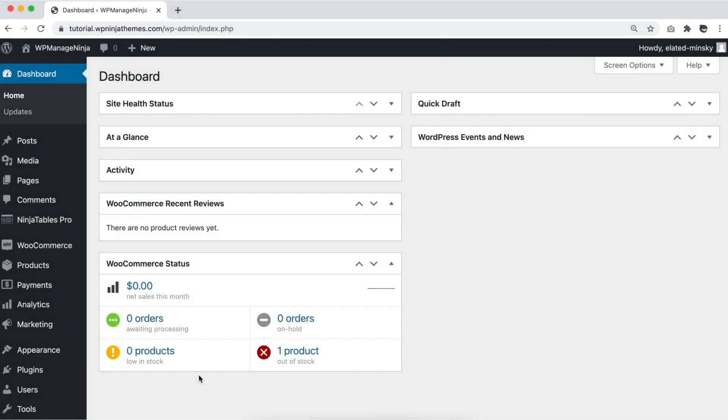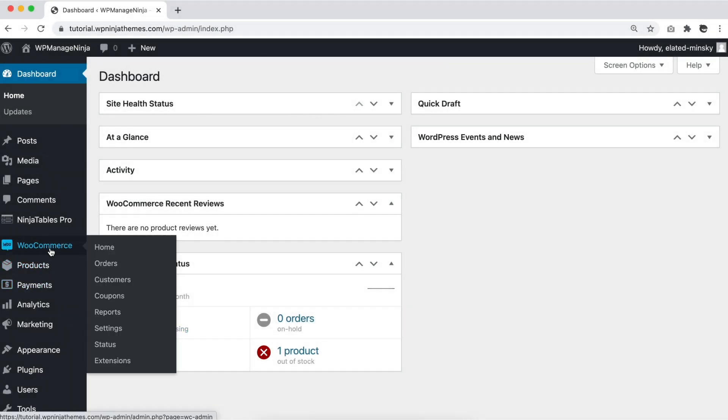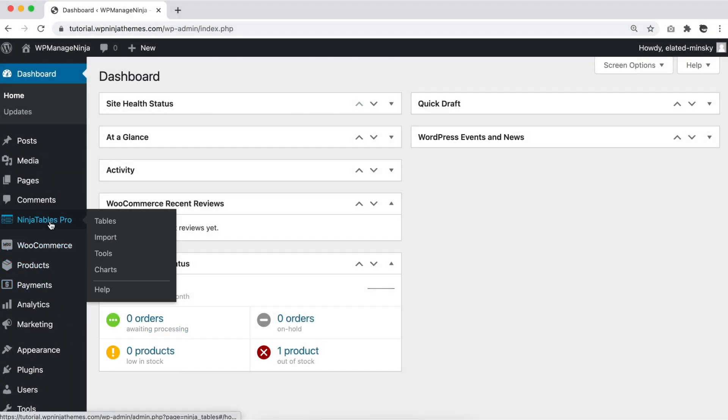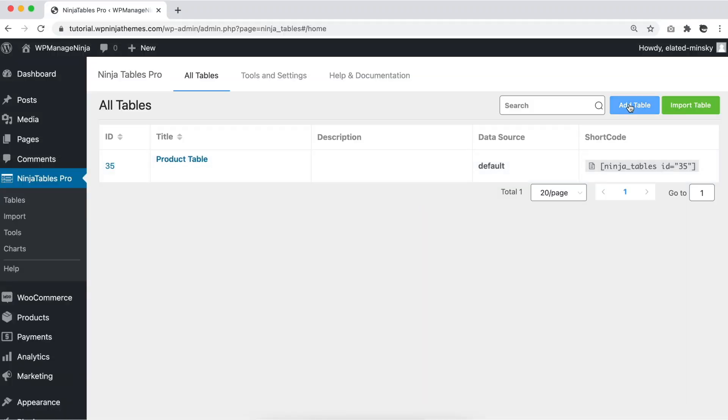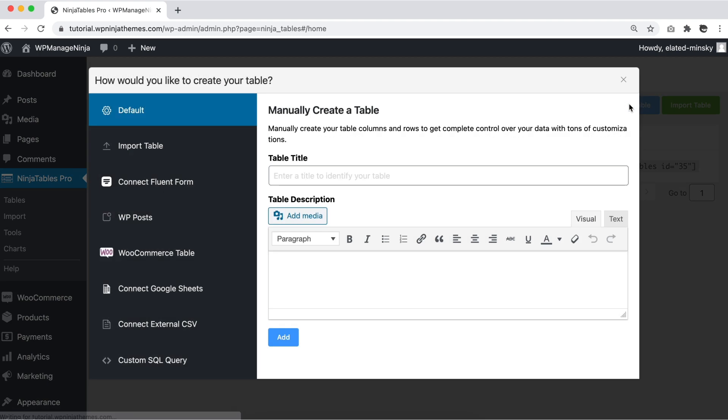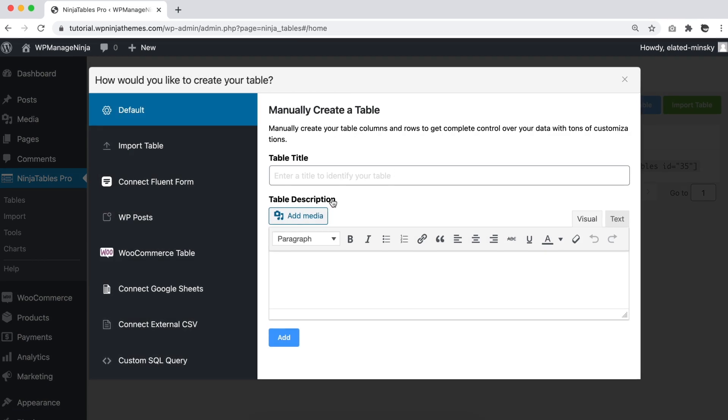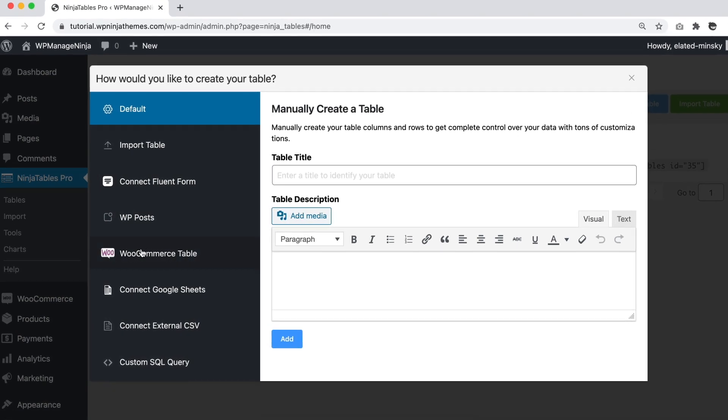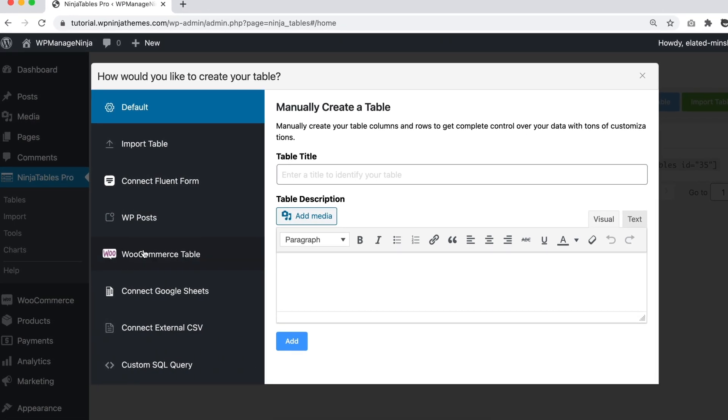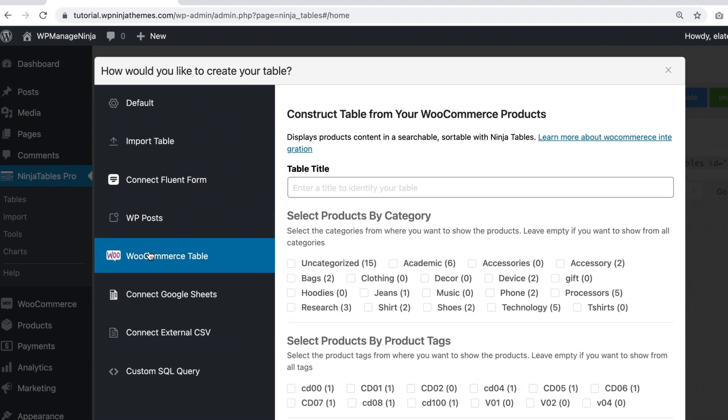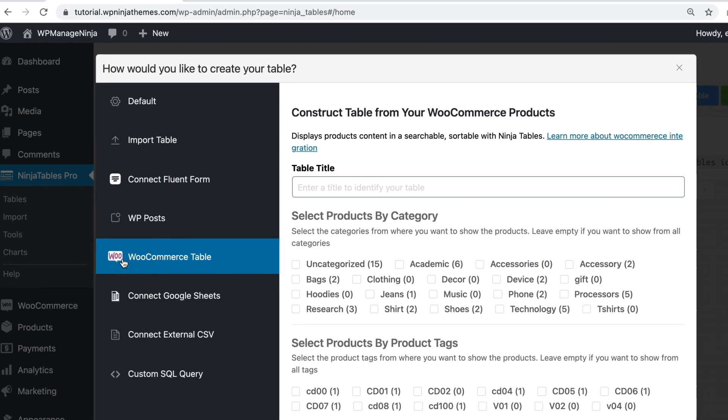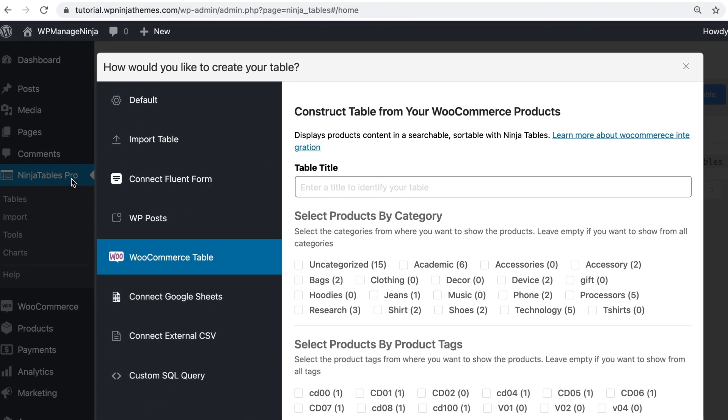If you already have a WooCommerce store with products, go to the WordPress sidebar and open Ninja Tables. Step 2: Click add table and pick WooCommerce table among the 8 options Ninja Tables comes with. This feature is only available in the premium version of Ninja Tables.